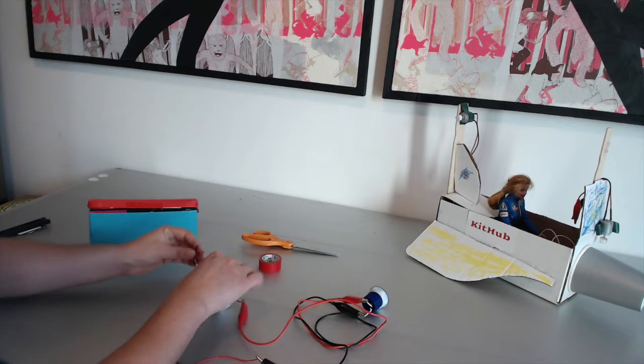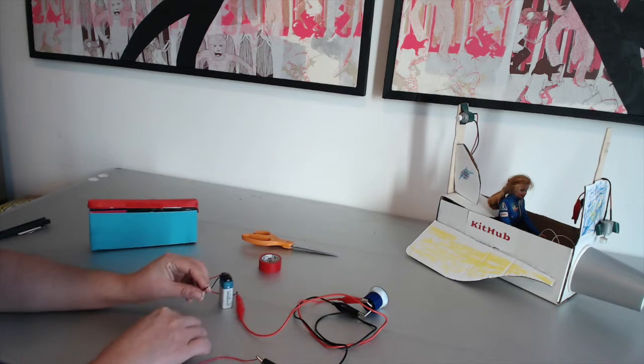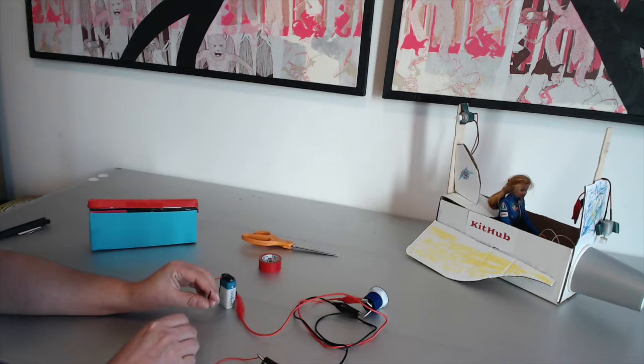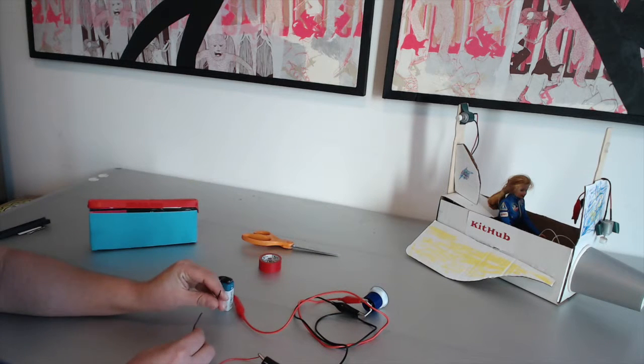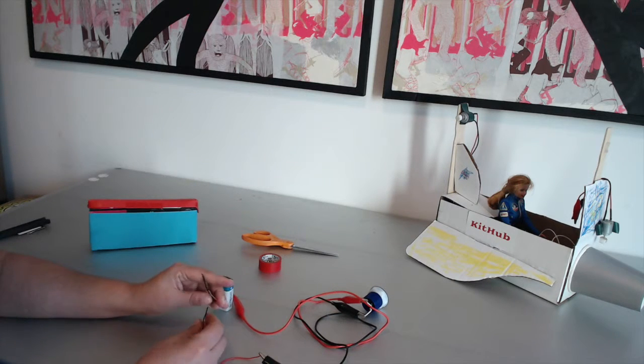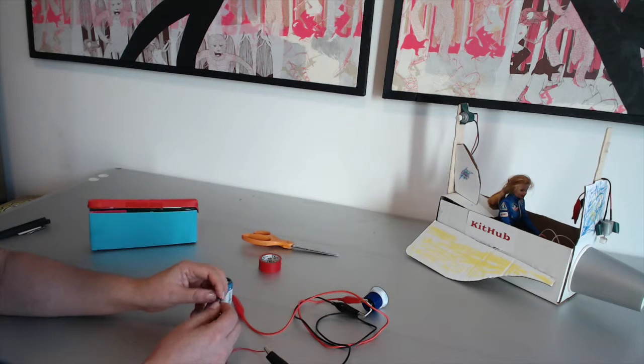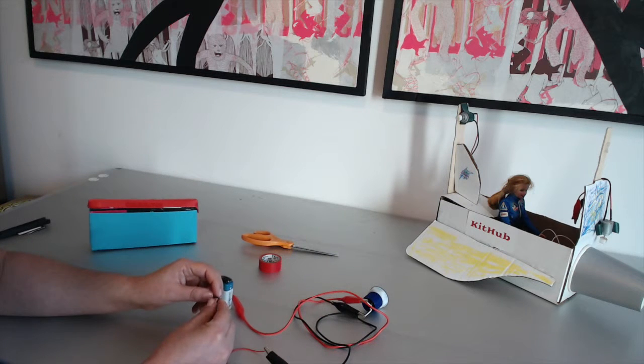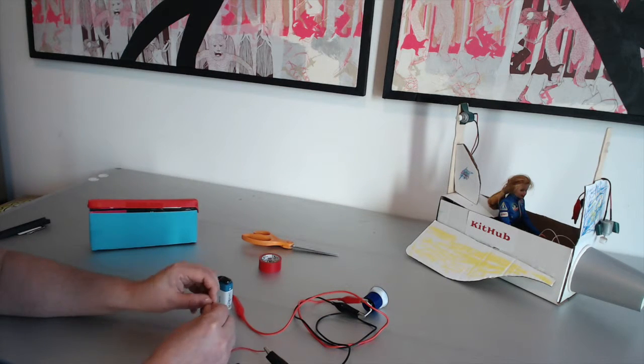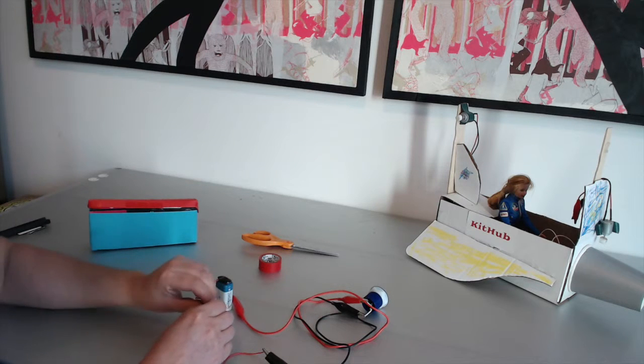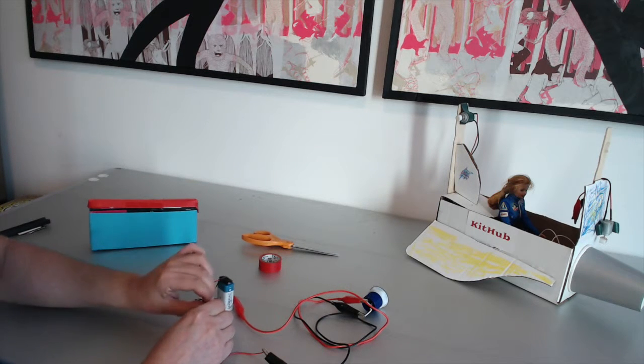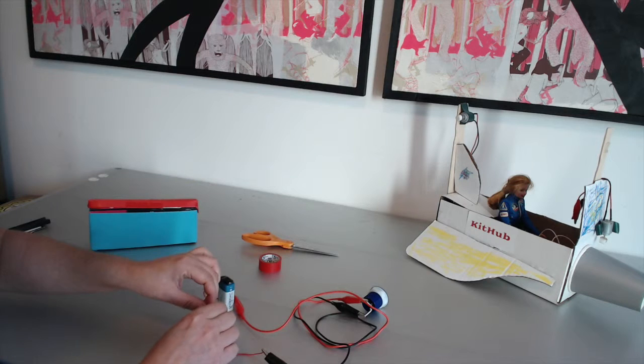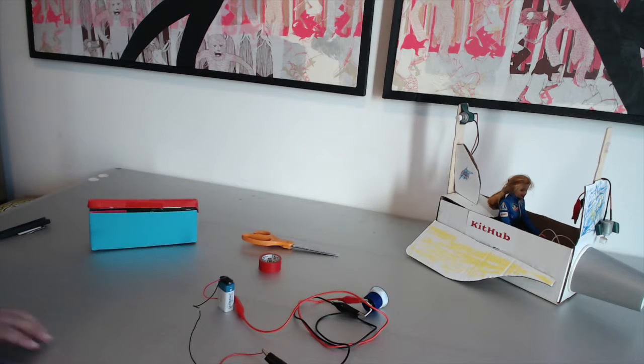Next, you're going to connect the negative wires of the buzzer and the battery together, which are the black wires. To do that, just twist the exposed wires together so that they make contact. It just requires a couple turns so that it's connected.